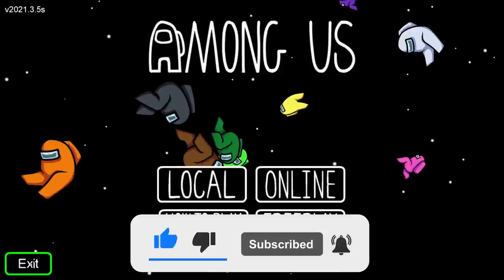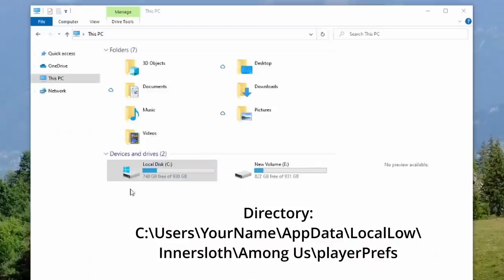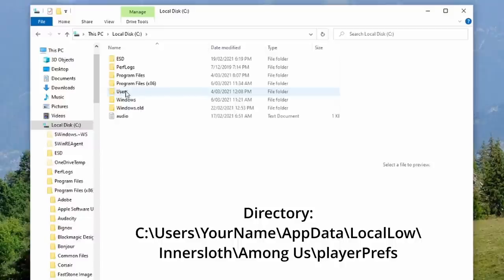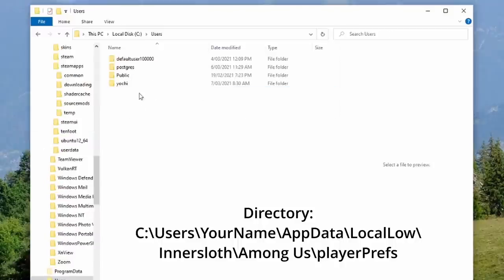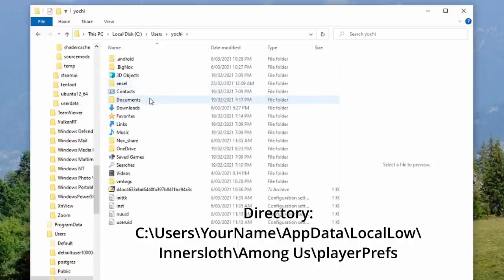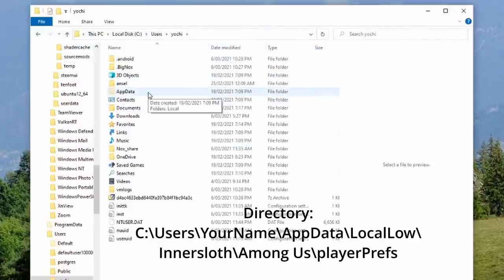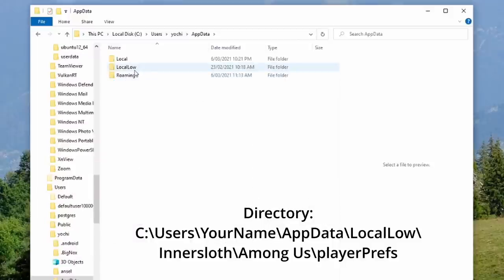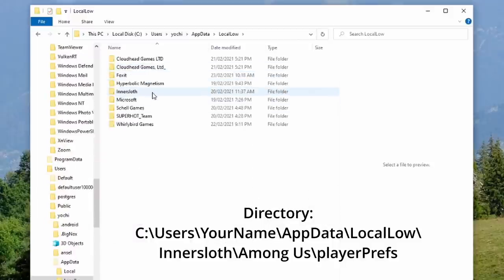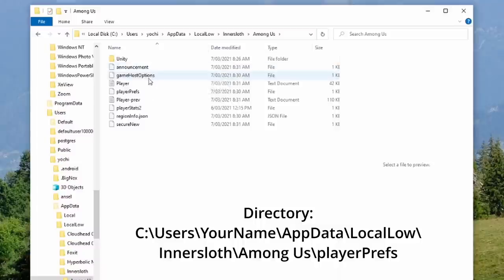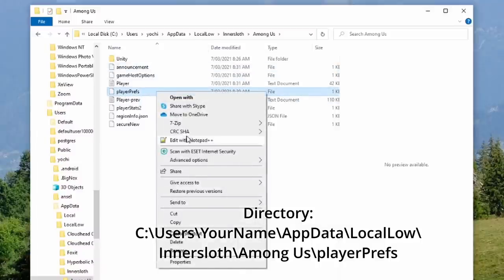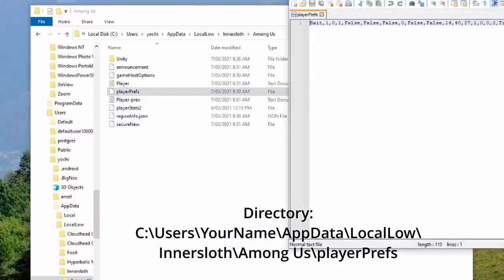So let's exit the game. Here's how to fix it. Open My Computer, click the C drive, go under Users, and then select your username. Make sure you have hidden folders enabled - under View, click Hidden Files and click AppData. Next, select LocalLow and find InnerSloth, then Among Us, and find the file called PlayerPrefs. Edit this with Notepad or Notepad++, whatever you have.